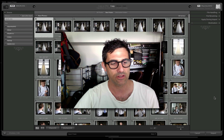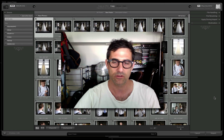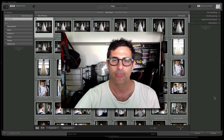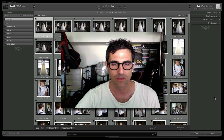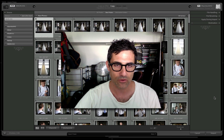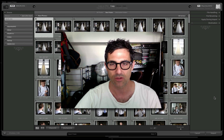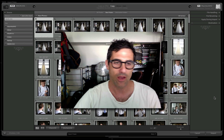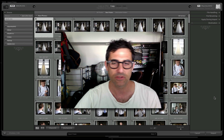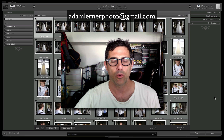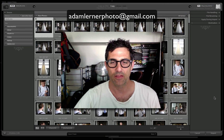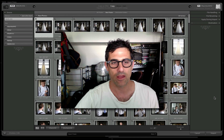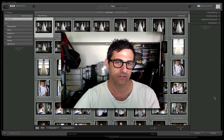Those are just a few additional enhancements to talk about when importing images into Lightroom — workflow tricks and tips that can save you time. If you have any questions, please leave them in the comments below or email me at adamlernerphoto@gmail.com. That's it for now and we will see you soon.